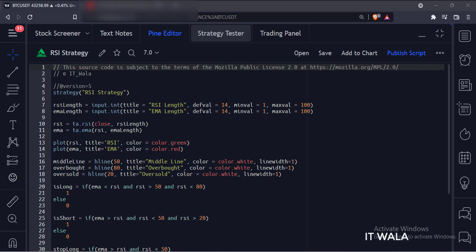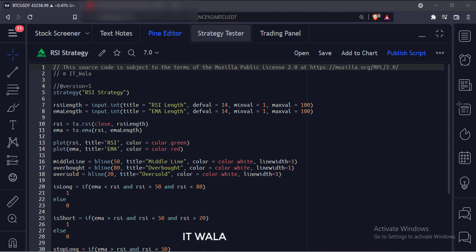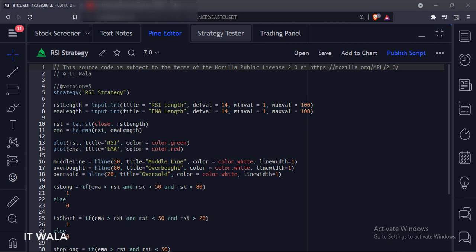Today we will see how to implement an RSI strategy in the TradingView Pine script. First, let's understand the strategy.